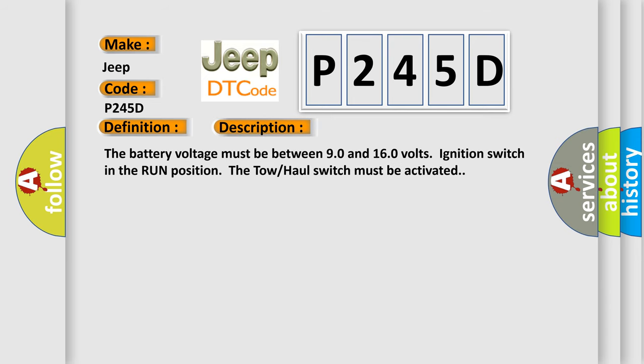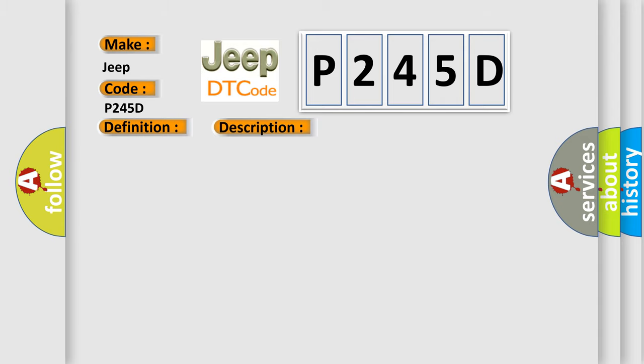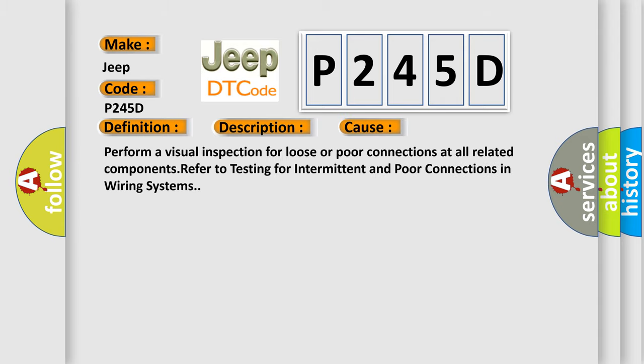The battery voltage must be between 90 and 160 volts, ignition switch in the run position, the tow-haul switch must be activated. This diagnostic error occurs most often in these cases. Perform a visual inspection for loose or poor connections at all related components. Refer to testing for intermittent and poor connections in wiring systems.